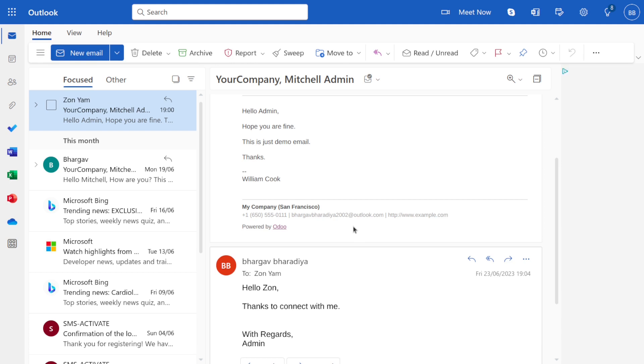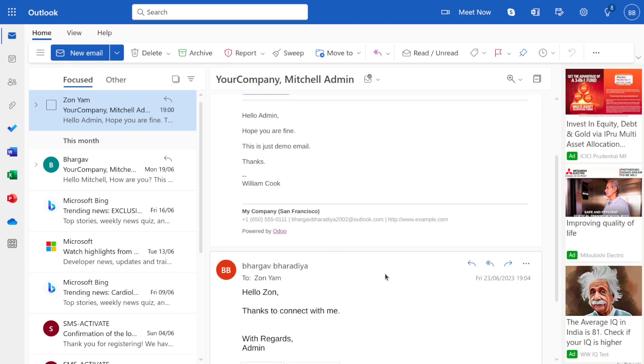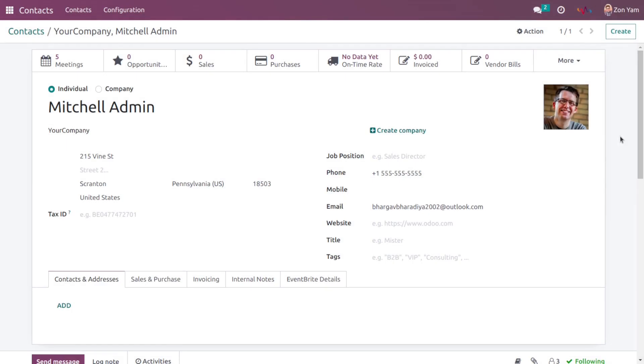So our reply email has been sent to this user. Now this user is able to see this reply of this email on his other platform. Let's check it. Let's refresh this page to check if the email and reply is synced or not.